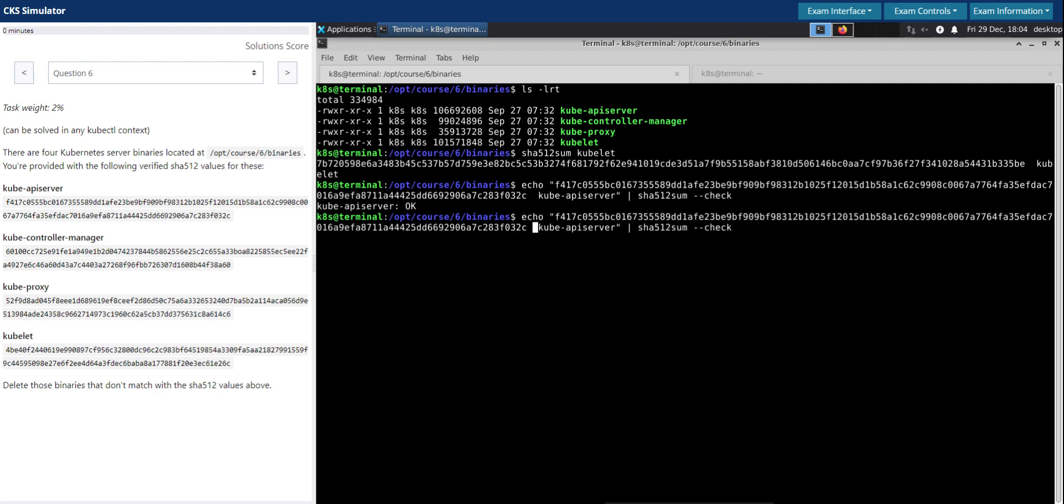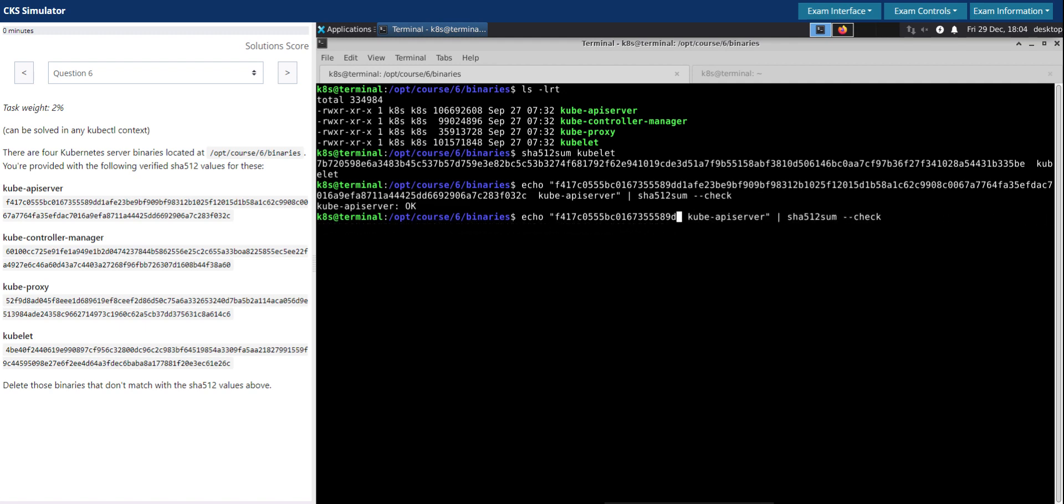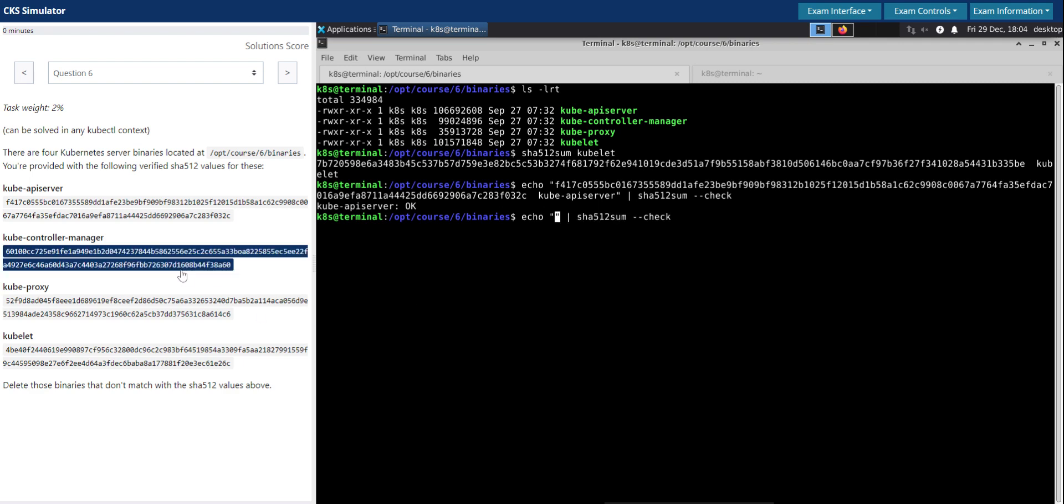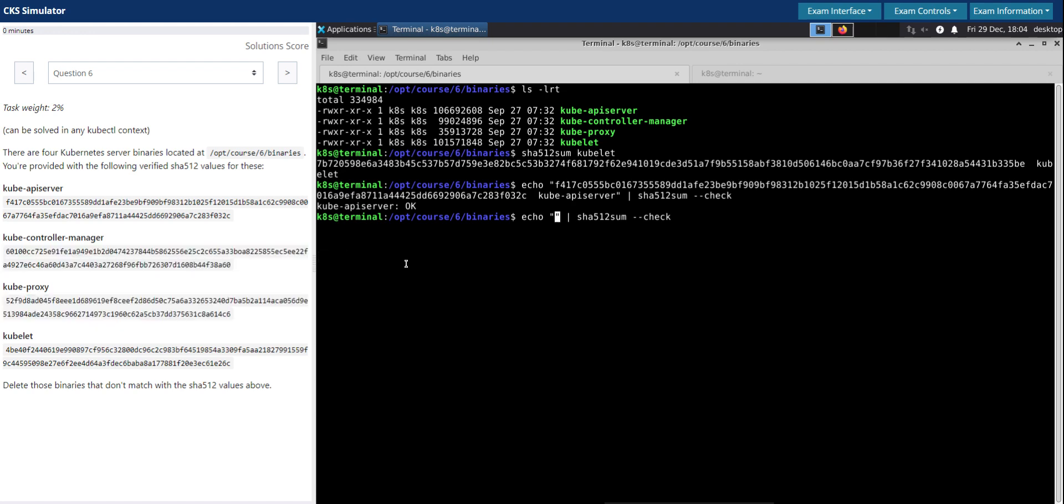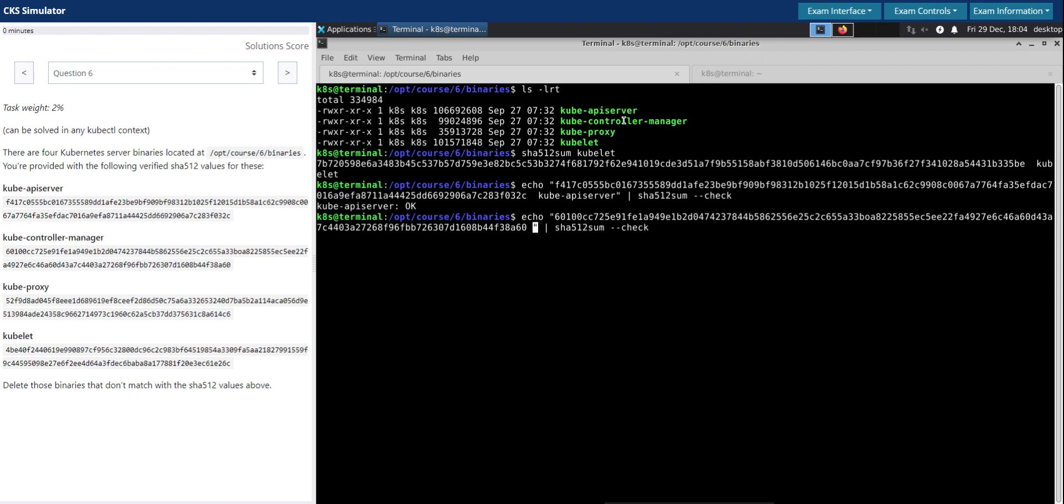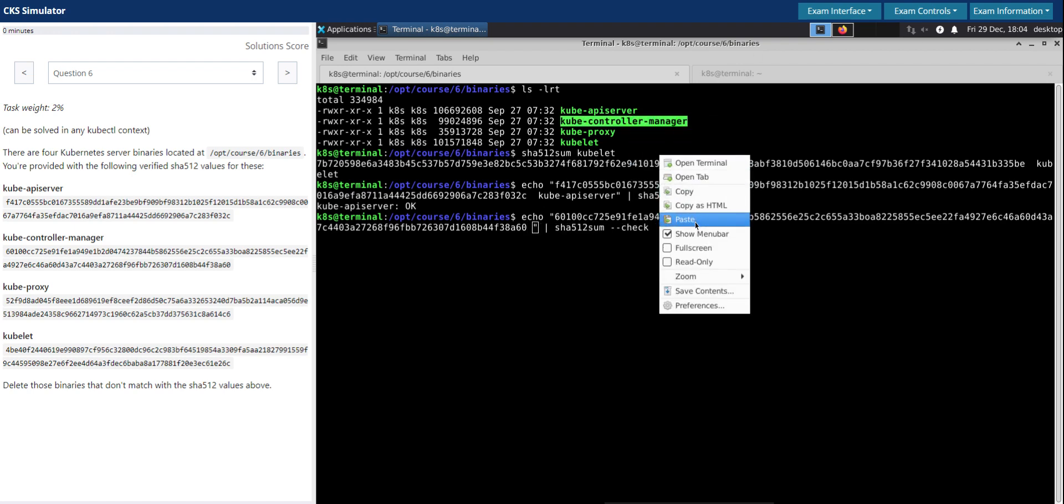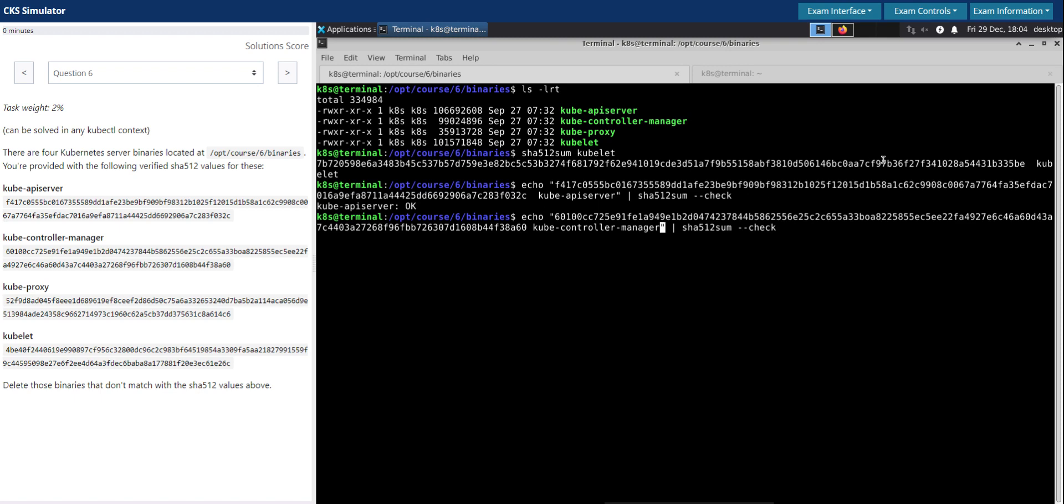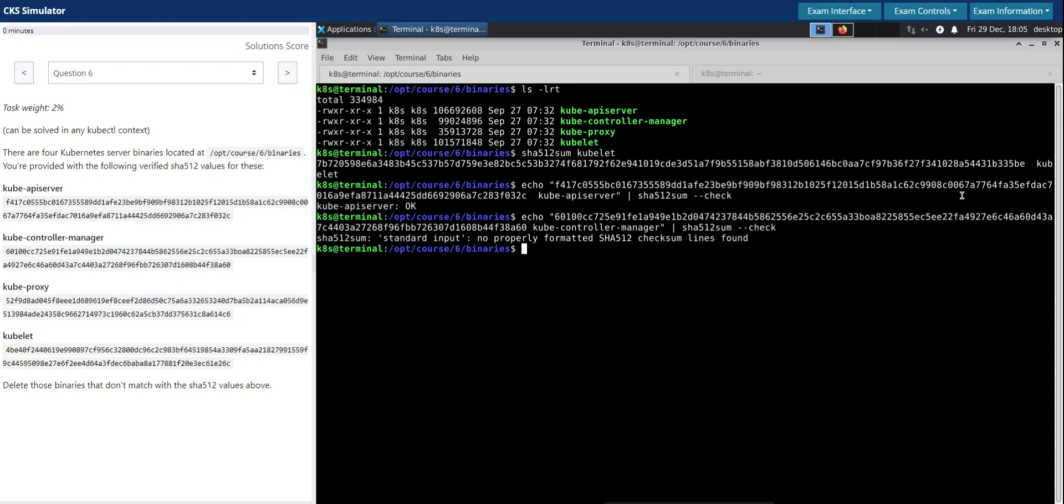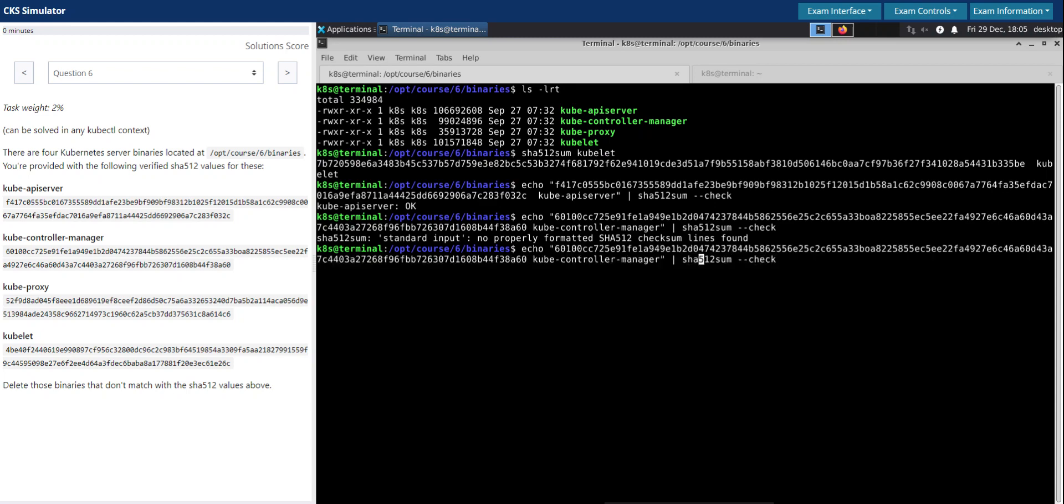We are going to do the same thing for all the other files we have in this directory. Now we are going to do this for the kube-controller-manager. This is the file name, copy paste. So it doesn't seem like the right SHA512 sum for this file. Let's now proceed with the next one in the list.